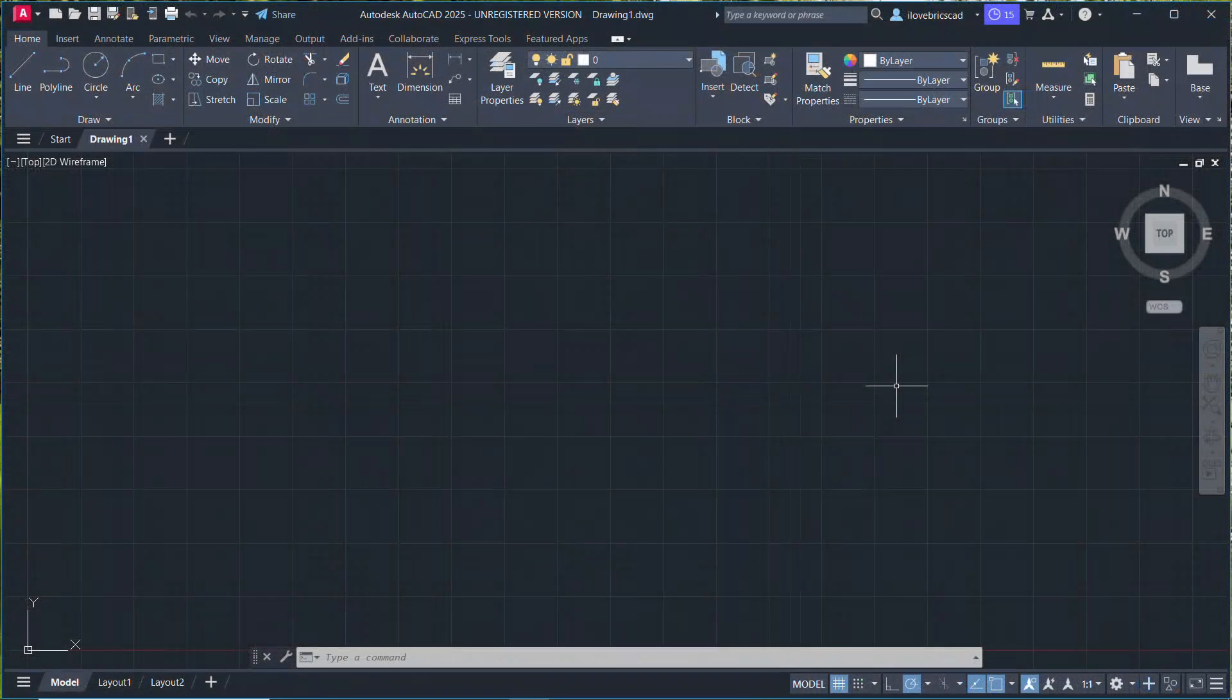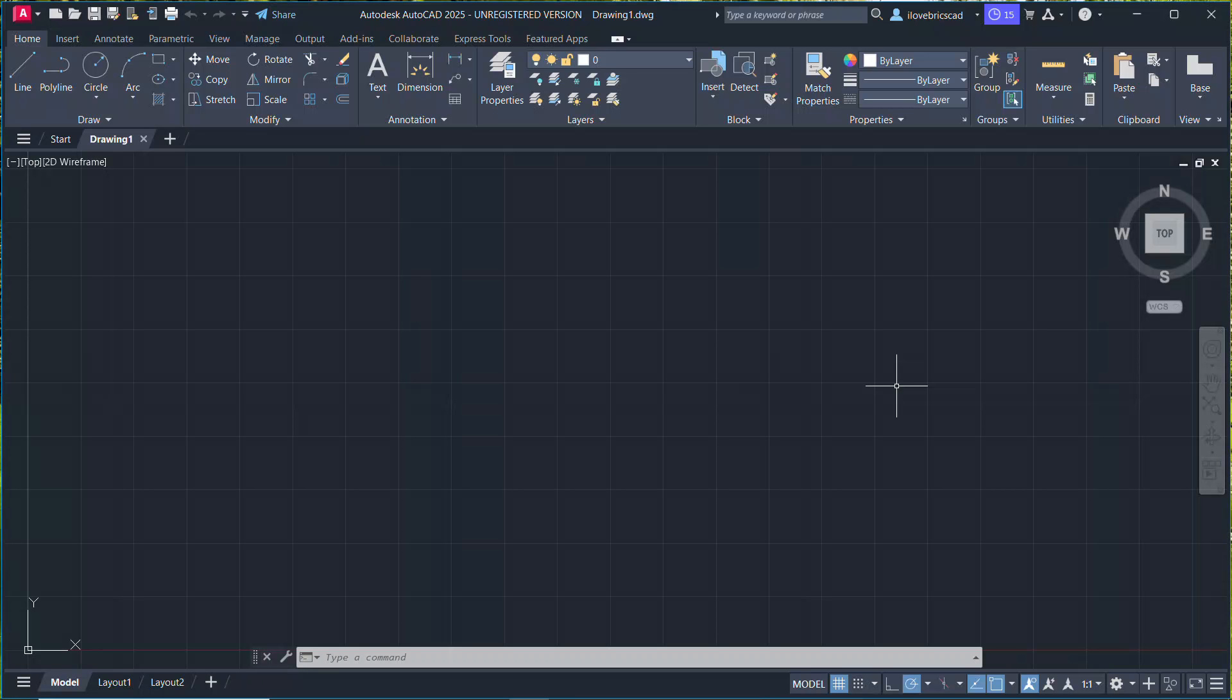This completes the tutorial on installing a free version of AutoCAD. Thanks for your time.